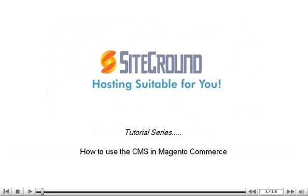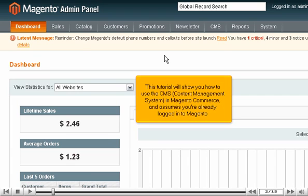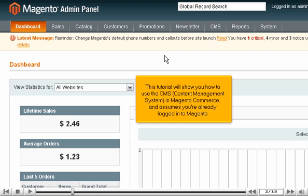How to use the CMS in Magento Commerce. This tutorial will show you how to use the CMS, Content Management System, in Magento Commerce, and assumes you're already logged into Magento.